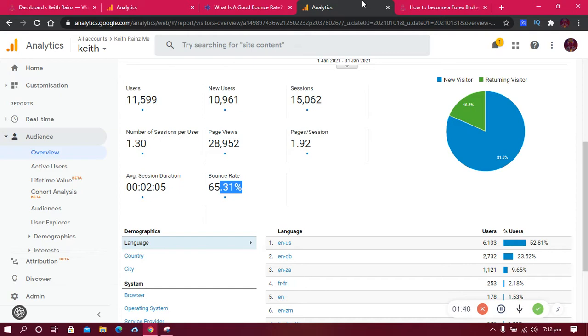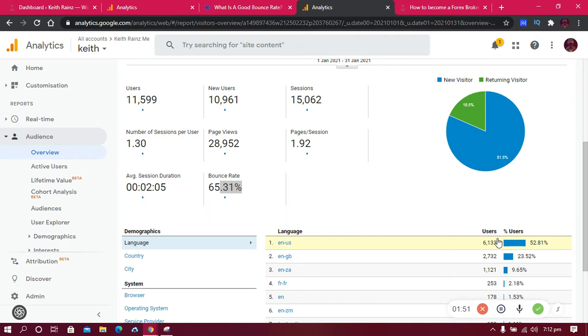The first way to reduce your bounce rate is... but before I continue and explain how to reduce your bounce rate, let me first explain to you what bounce rate is if you don't know.